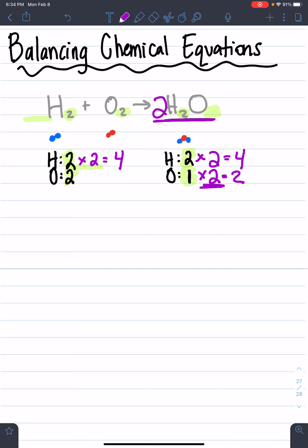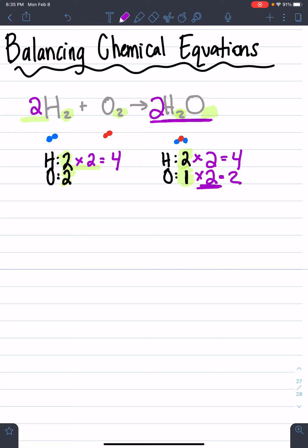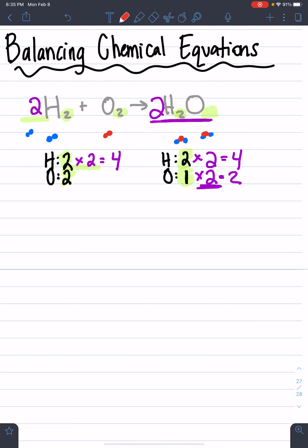Since we multiplied hydrogen by two, we put a two in front of our hydrogen. So now we have two times two, which is four hydrogens here and four hydrogens there, and then we have two oxygens here and two oxygens there — so now our whole equation is balanced. This means when combining this equation we actually take two H2 molecules, so two of these blue pairs, with one of those red pairs, and we end up with two different H2O molecules at the end.